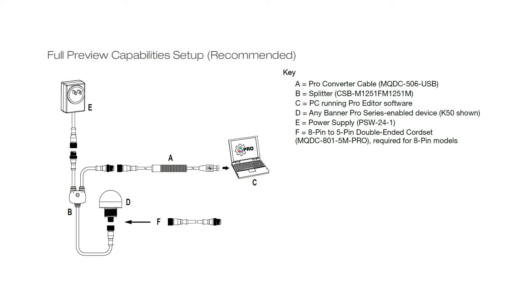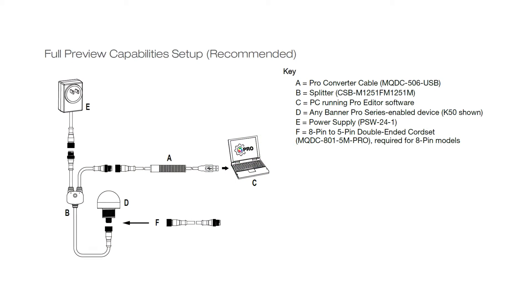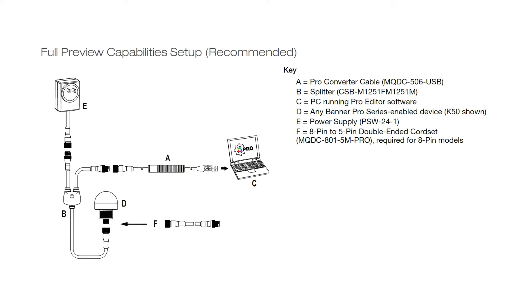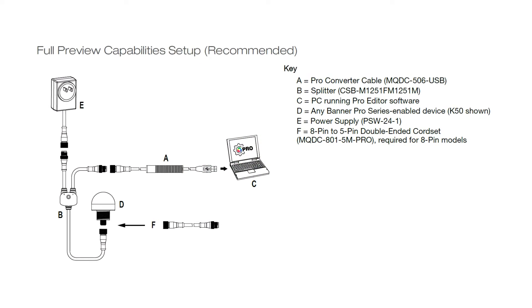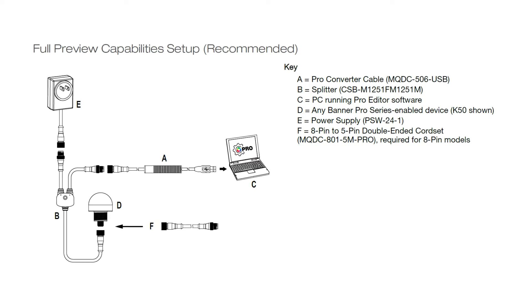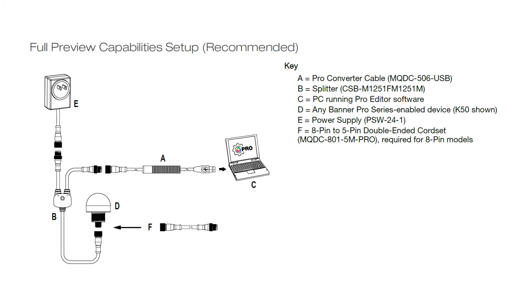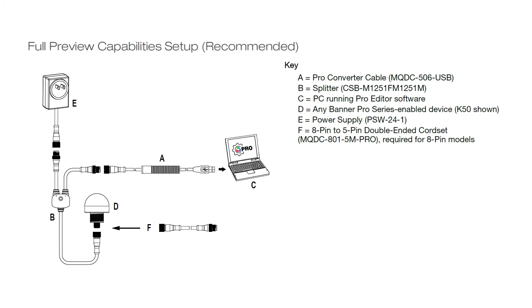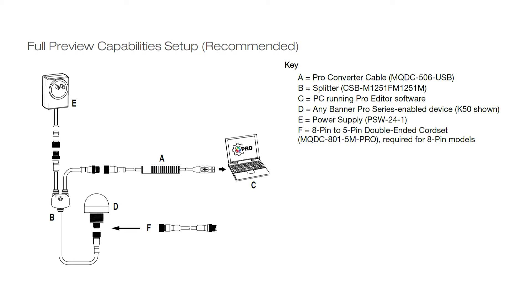The first step is to connect the K50 Pro Touch to a Windows PC using the Pro Editor cable kit and by following the diagram in the Pro Editor data sheet.